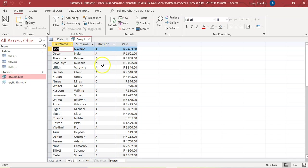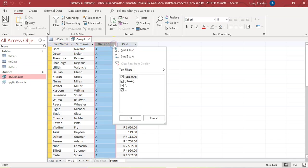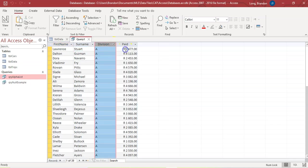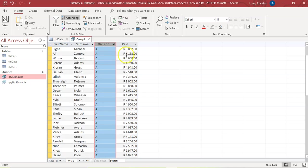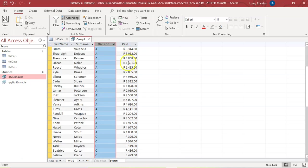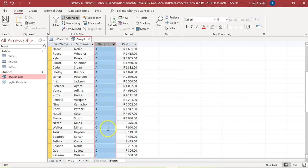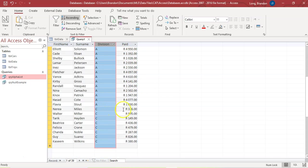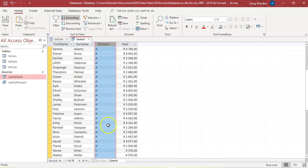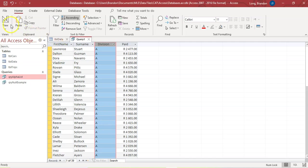Let's run it and see. If we sort by division, you can see all the A's are above $1,000 and all the C's are below $1,000. So we can see that it's working correctly.